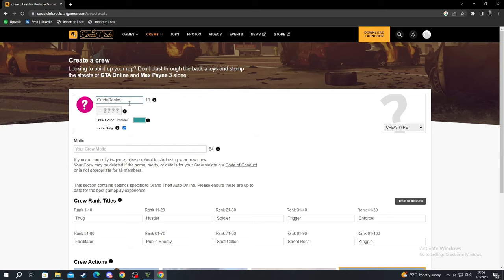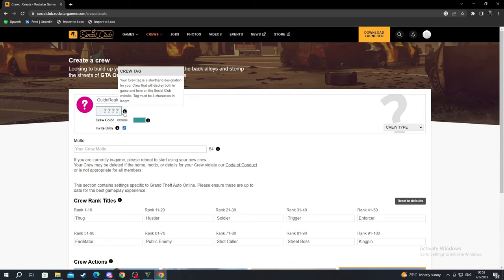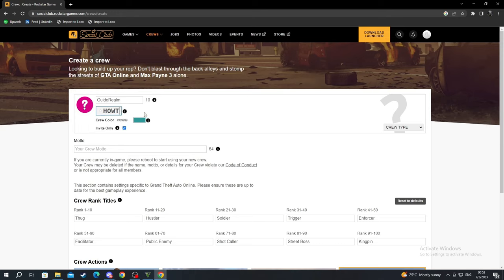Then you need to create a four-letter tag for your crew. I named it How To. Below that you can pick your own color.